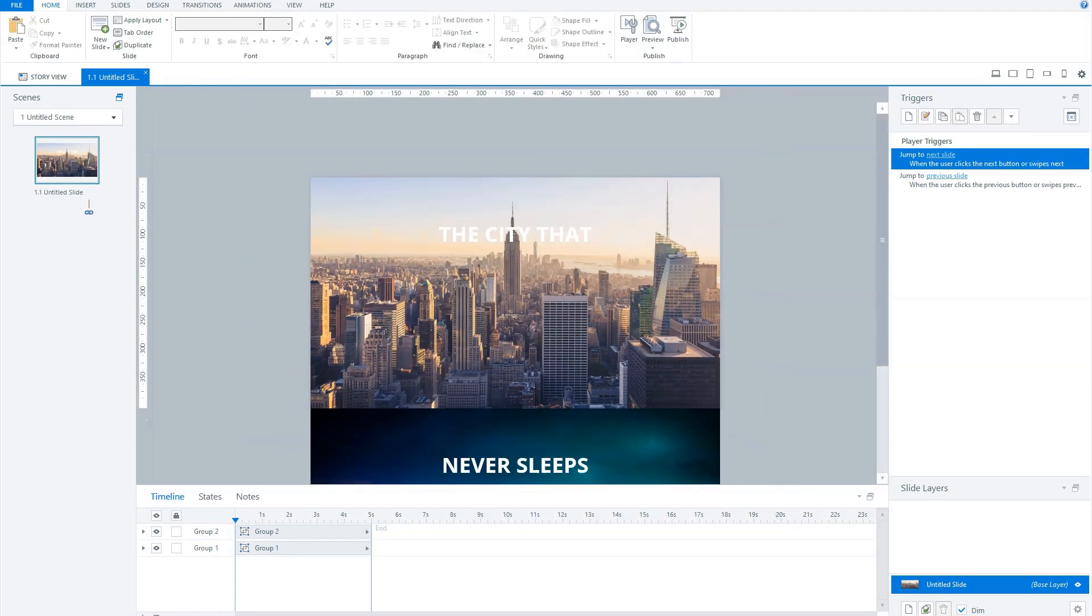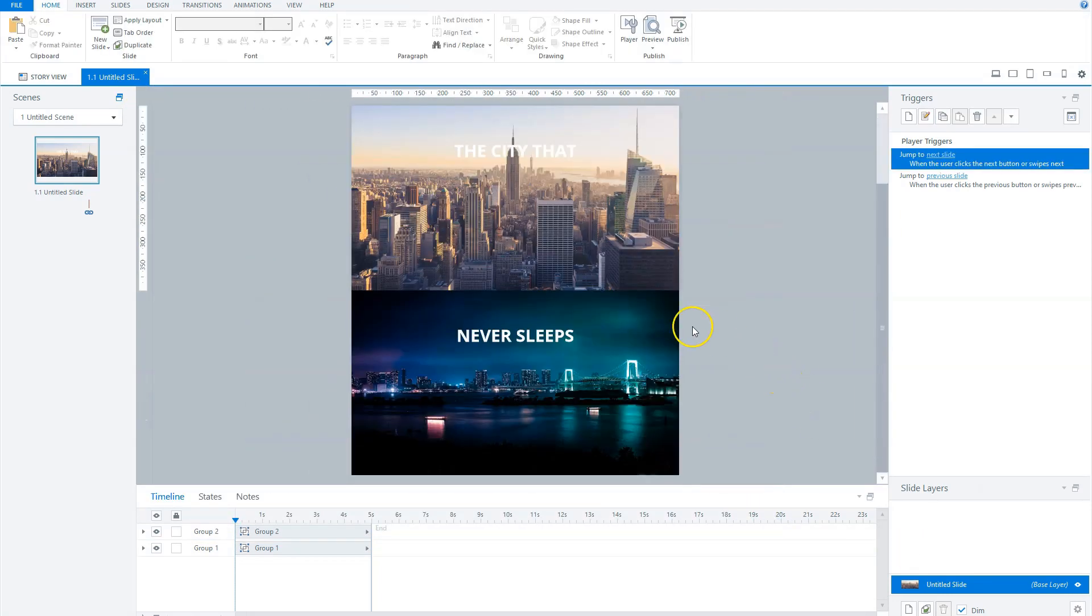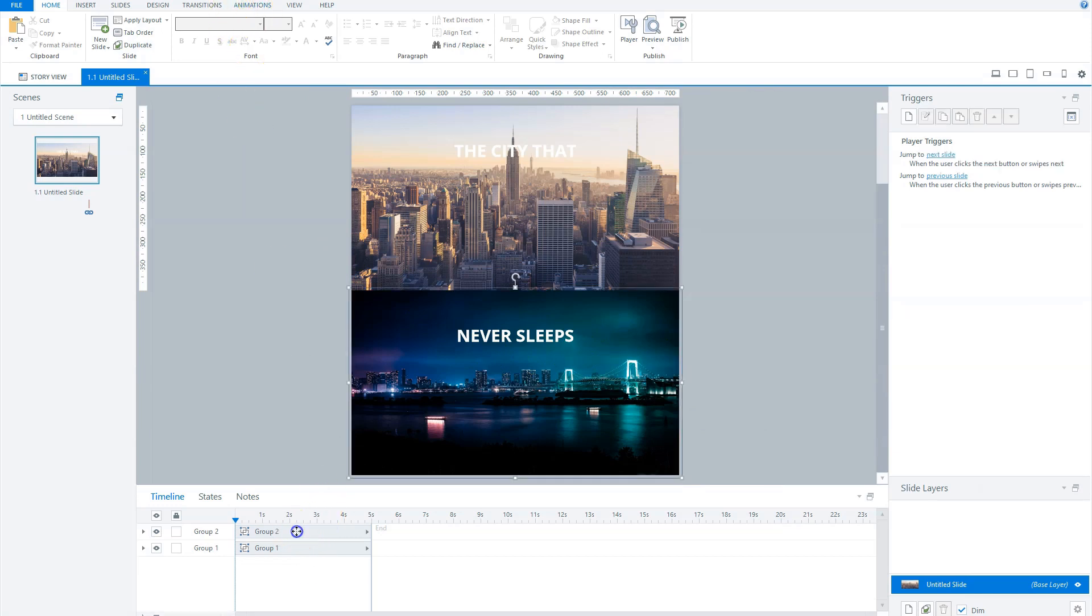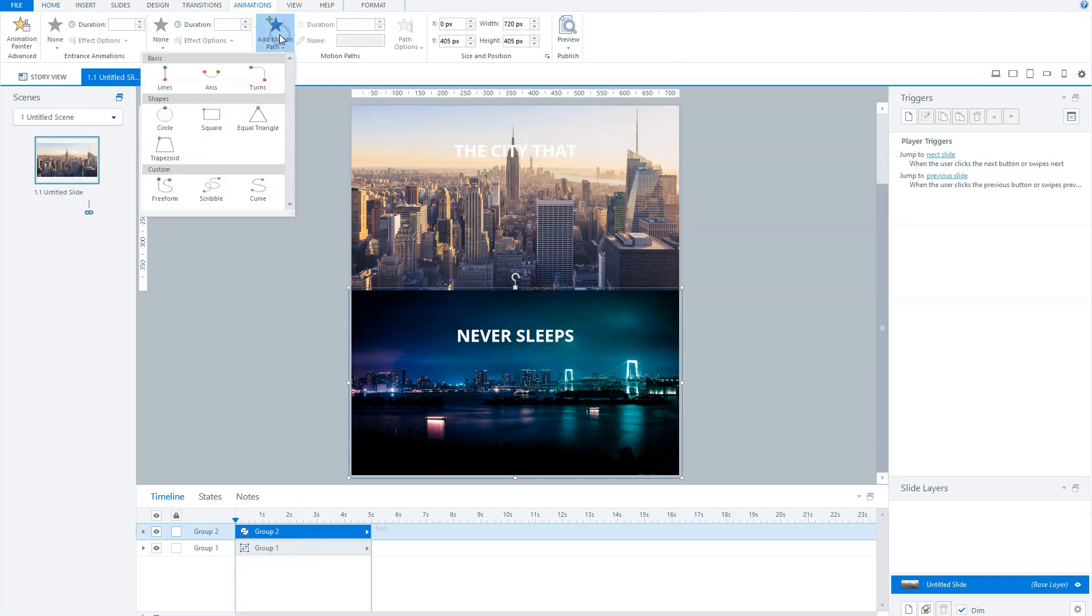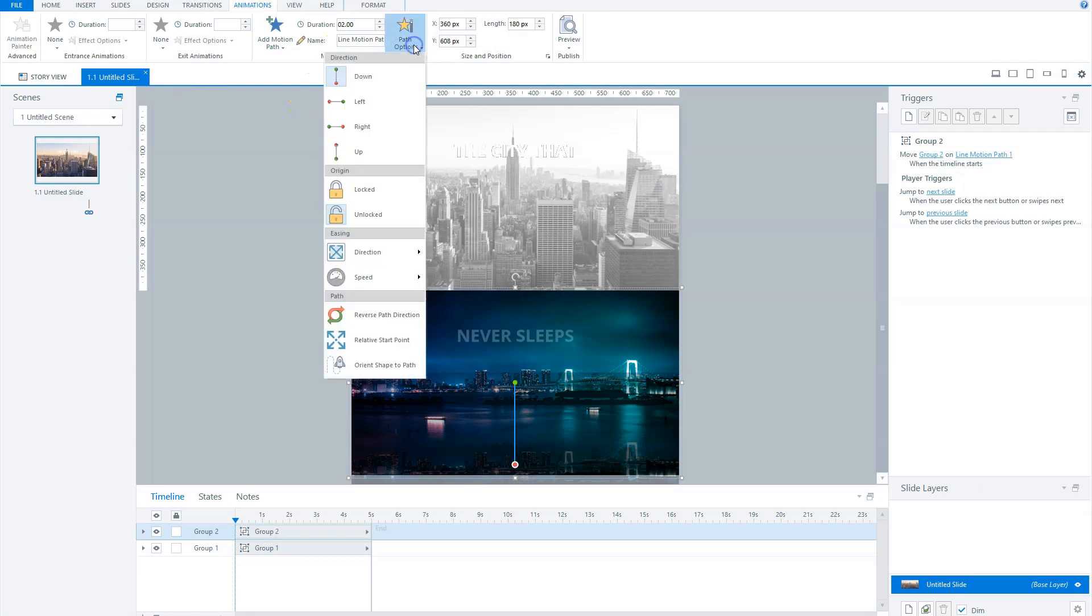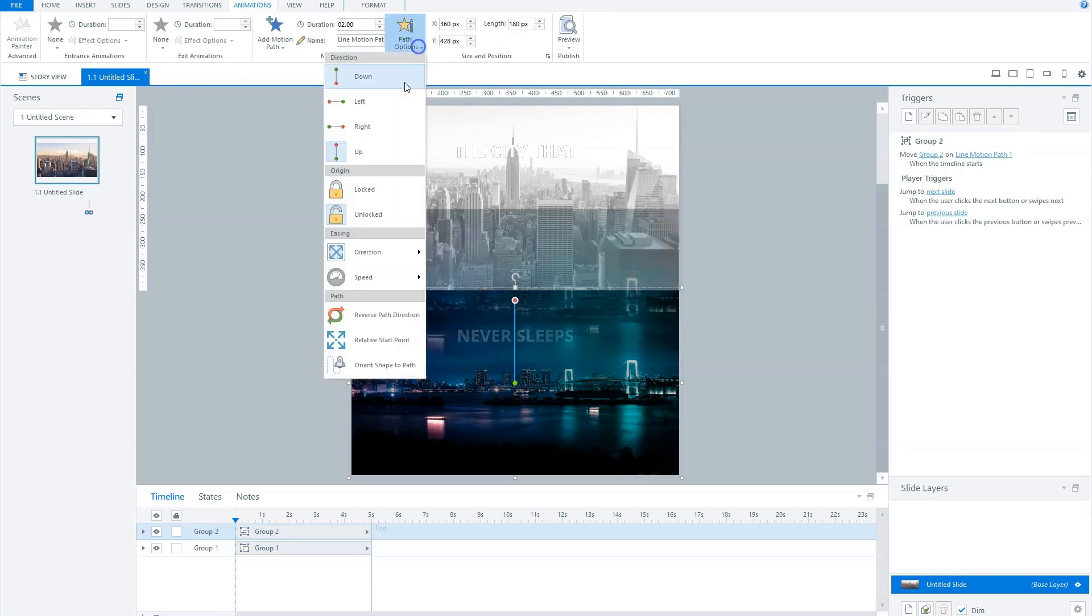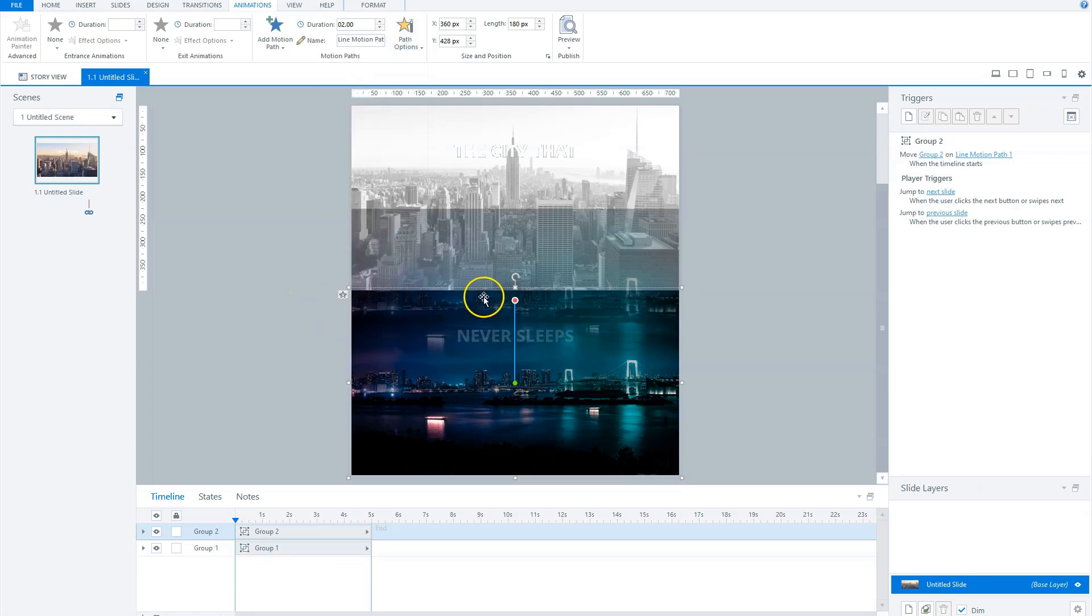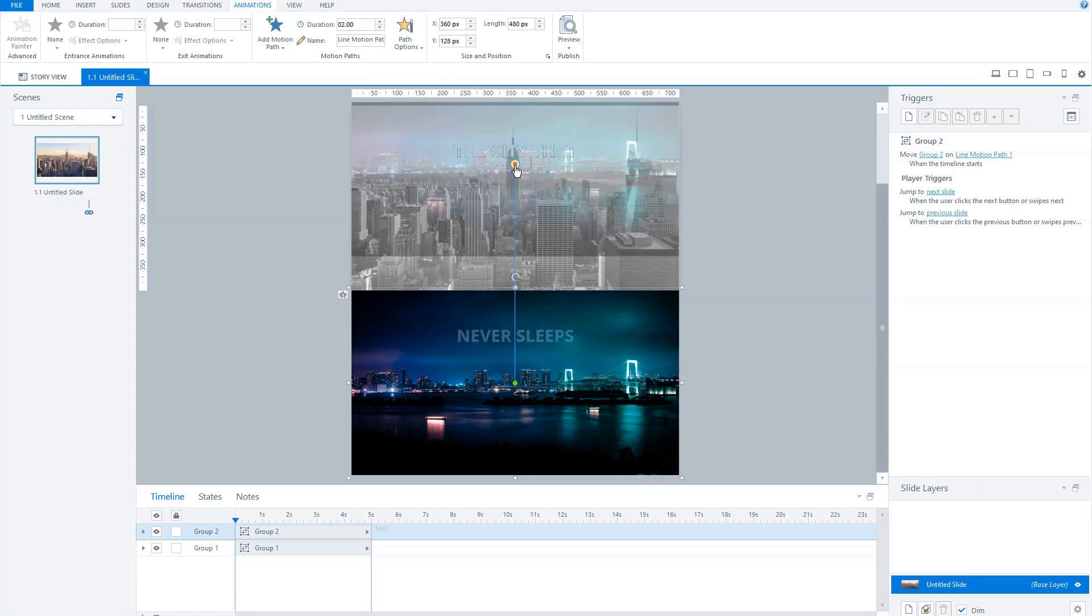Now we can add some animations. Therefore select the second group and go to the animations tab. Click the add motion path button and choose lines. Now click motion path options, choose up, and we'll change the speed to slow. And now you can grab the red circle and drag the group up so it covers the first group on the slide. And now let's preview this slide to see the animation.